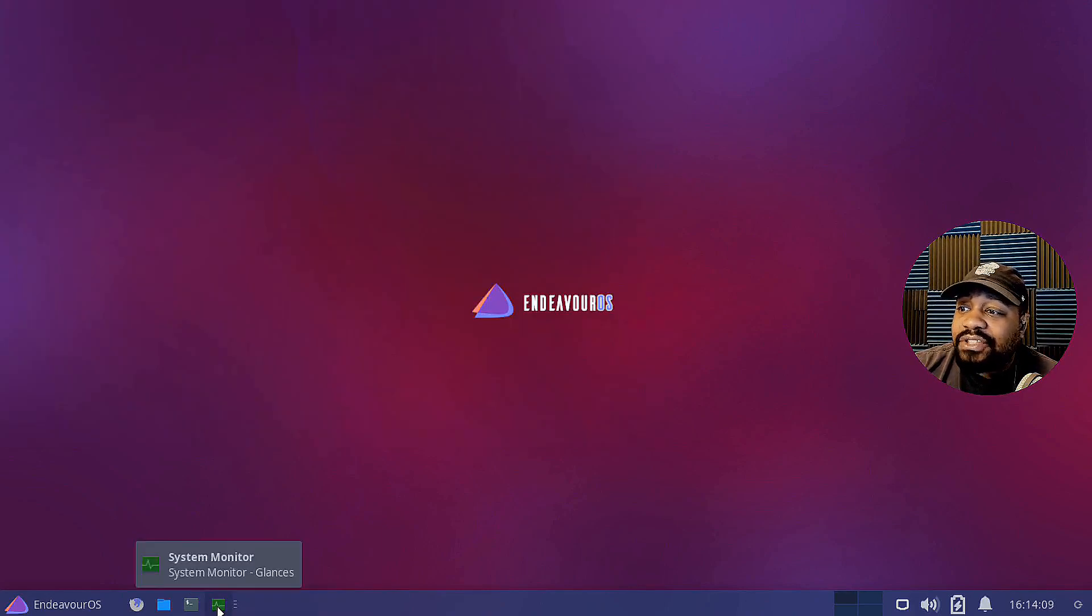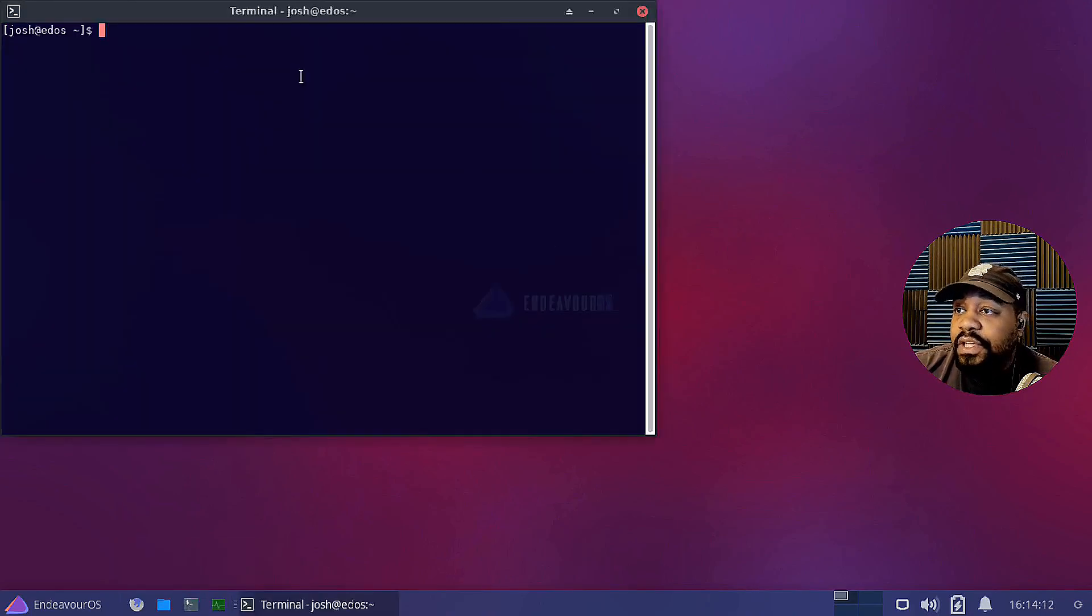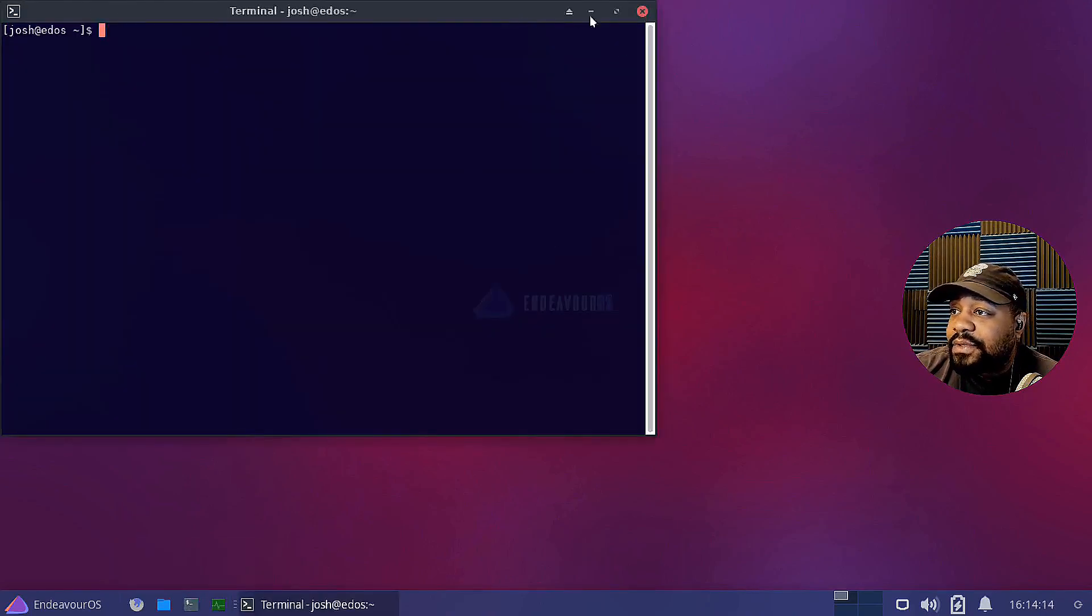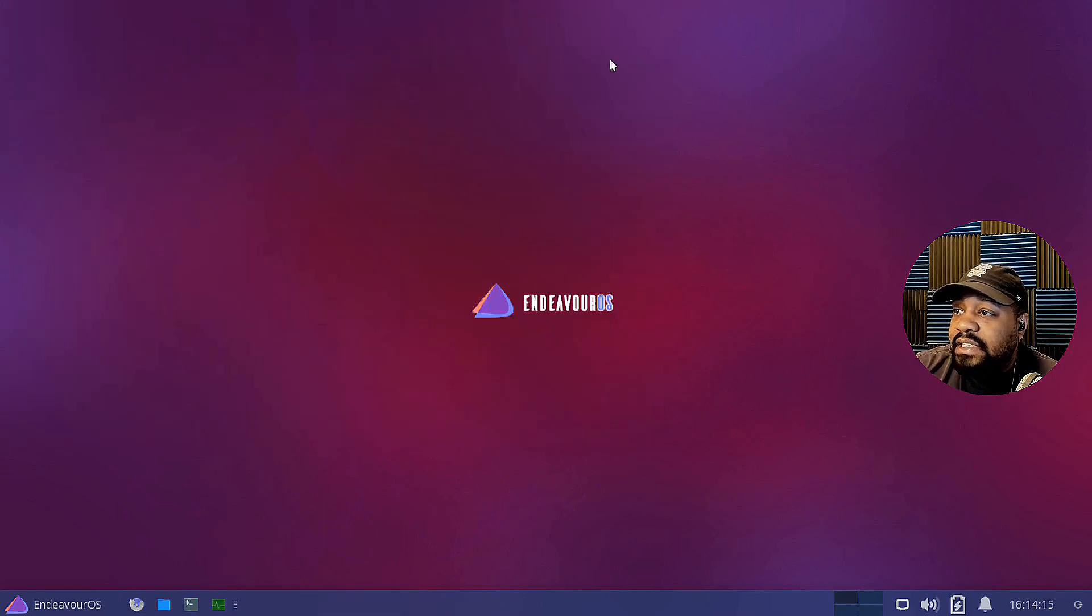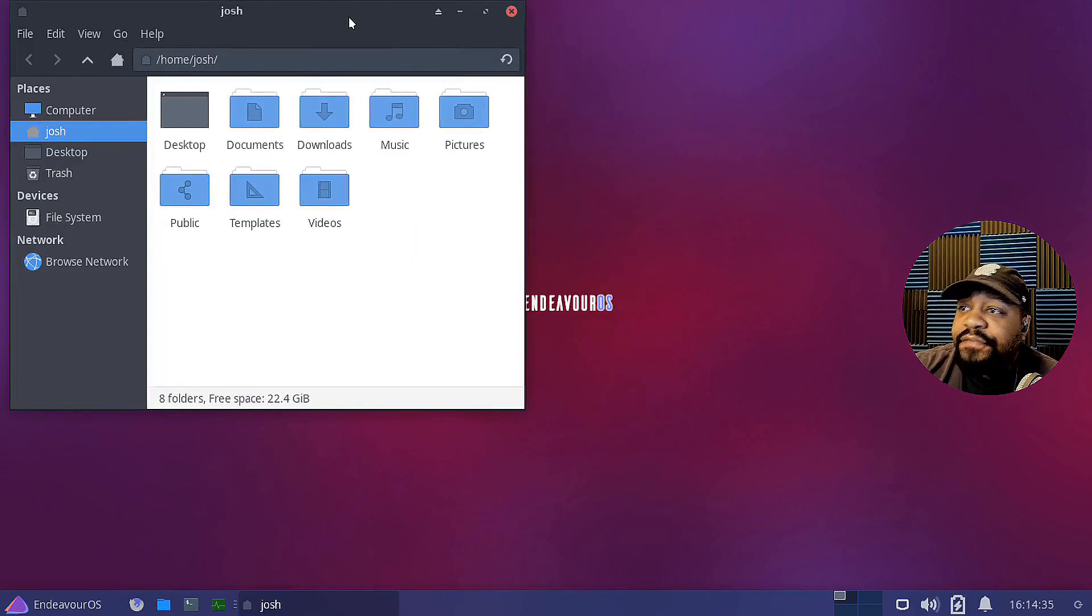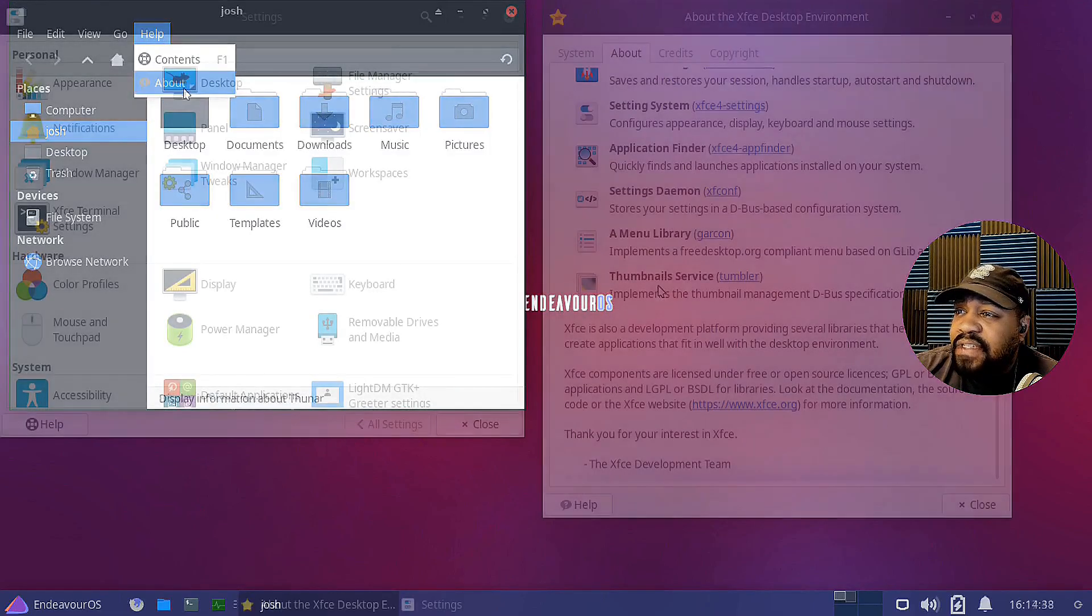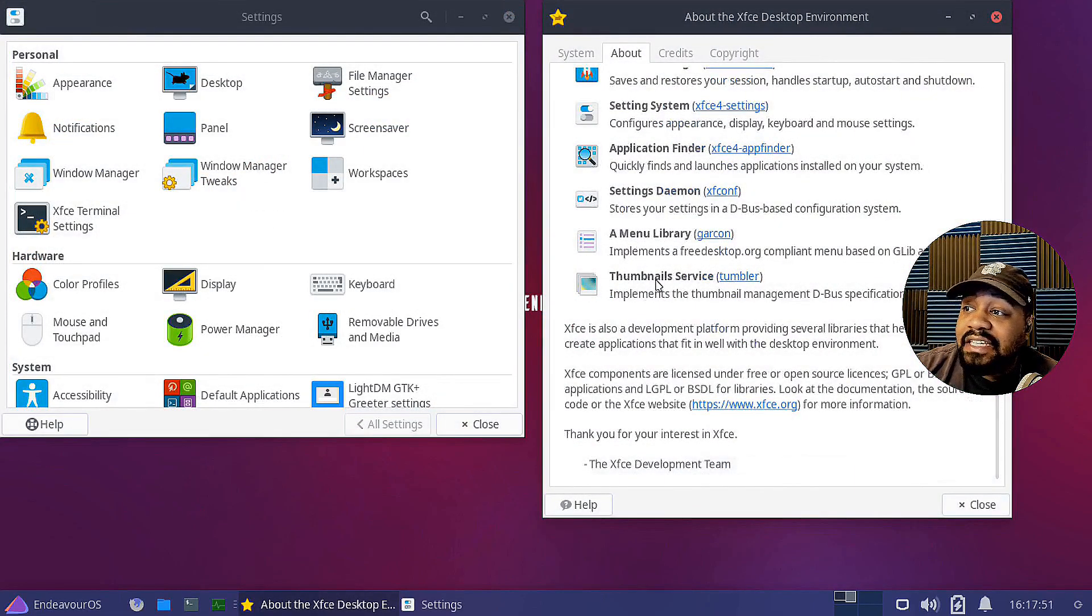Now, Endeavour OS is designed to be lightweight and customizable, making it a popular choice for advanced users and developers. Now, as far as the design, Endeavour OS has a clean and minimalist design with a customizable interface.